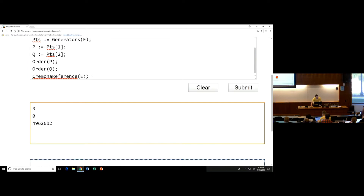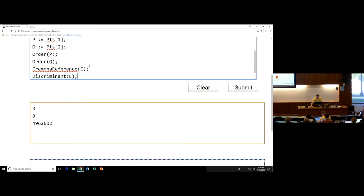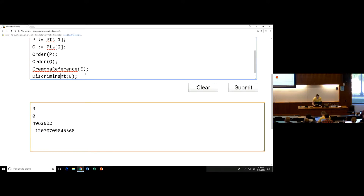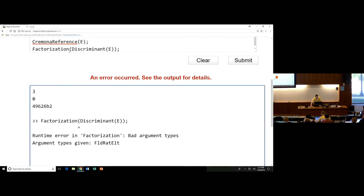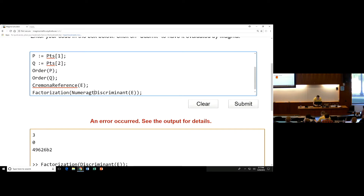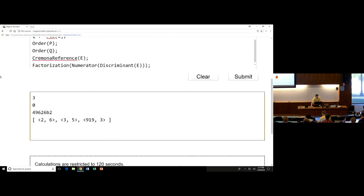You can compute the discriminant of E. You might want to factor it — but this will throw an error. Reading the error: I have a bad argument type; the given argument is a rational number. It doesn't want to factor rational numbers. So if you really wanted to factor the discriminant, what you need to do is take the rational number and factor its numerator. And it is an integer already, so there's our discriminant factored: 2^6, 3^5, and 19. So those are our primes of bad reduction.